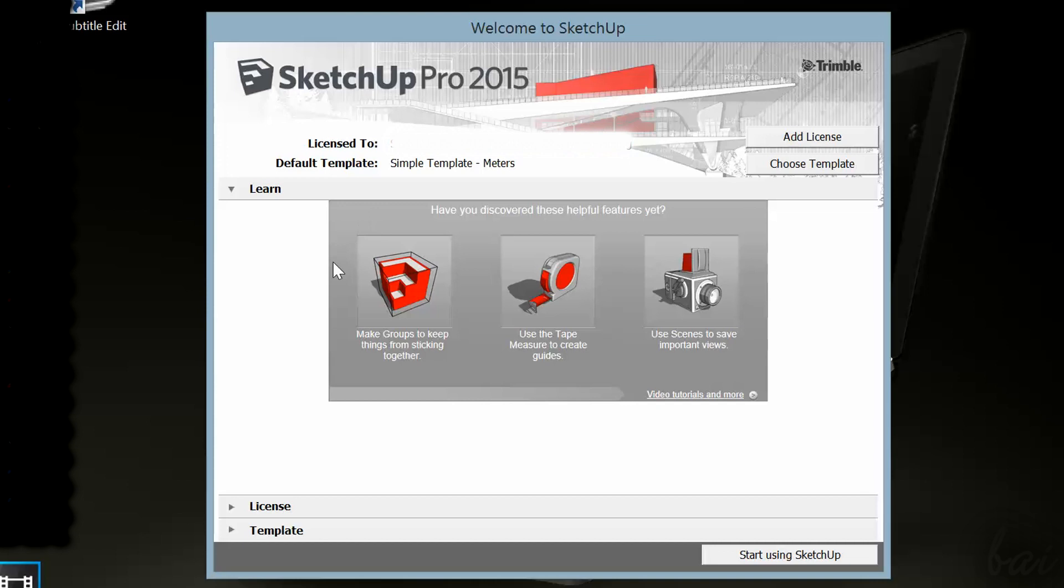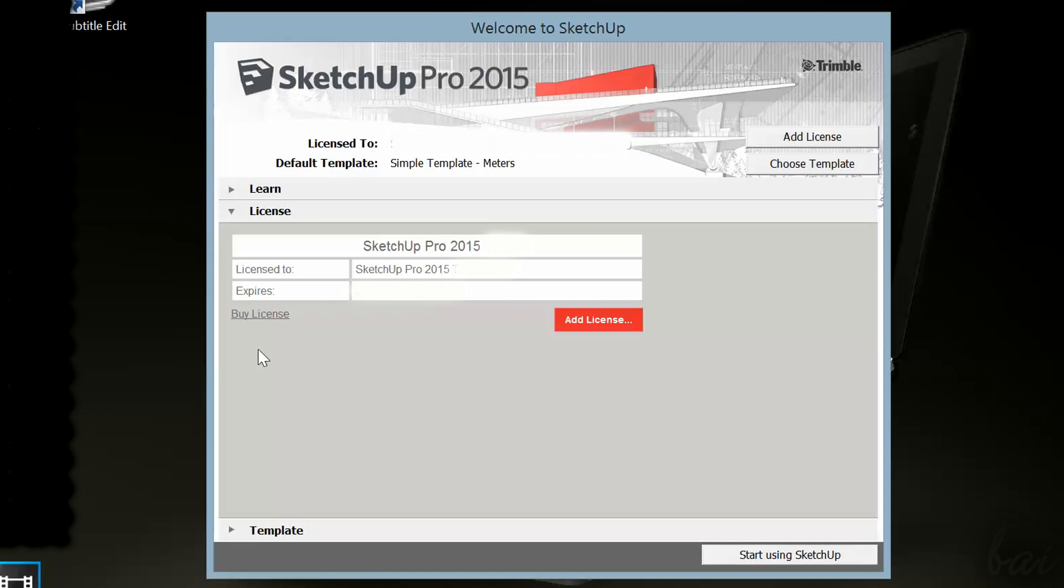When you open the software, a dialog window appears. Inside, you have different sections: learn to get tips on the software, license to check your current license or add new ones.